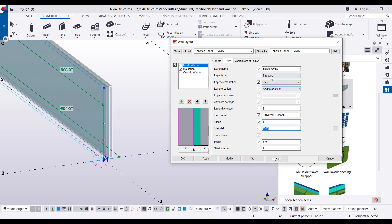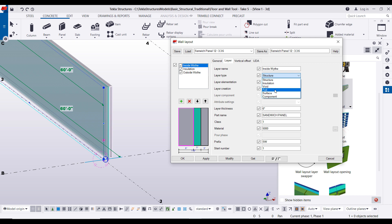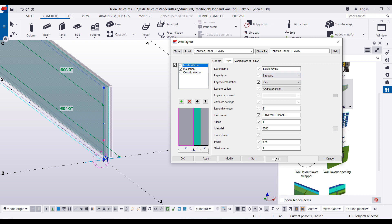Now on the top we have a couple very important tabs such as is it part of the structure, is it insulation, void, you know, fill space. You can actually create the surface treatments in here as well. So you'll notice the insulation set to insulation and the layer elementation, this will actually create its own individual parts here.